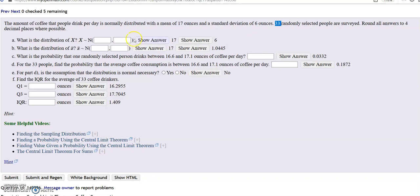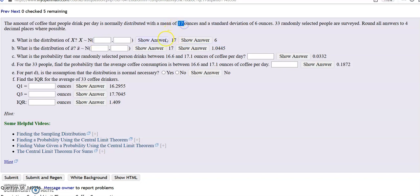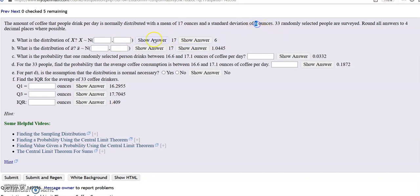33 people are selected. The distribution of X, which is the population, is simply the information given: 17 ounces for the mean, 6 ounces for the standard deviation. That's very simple — it should be part A every time. Whatever the mean is given goes there, whatever the standard deviation is given goes there.